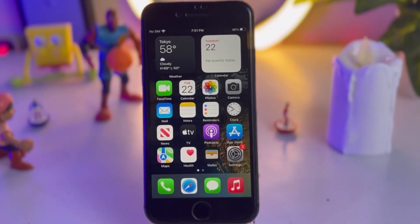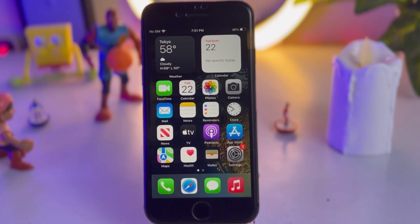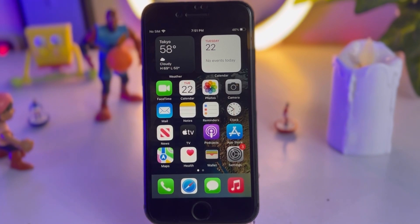Hello friend, welcome back to my channel. This is Vakash and you're watching Vakash Tech. In this short tutorial I am going to show you how to get always on display mode on any iPhone.